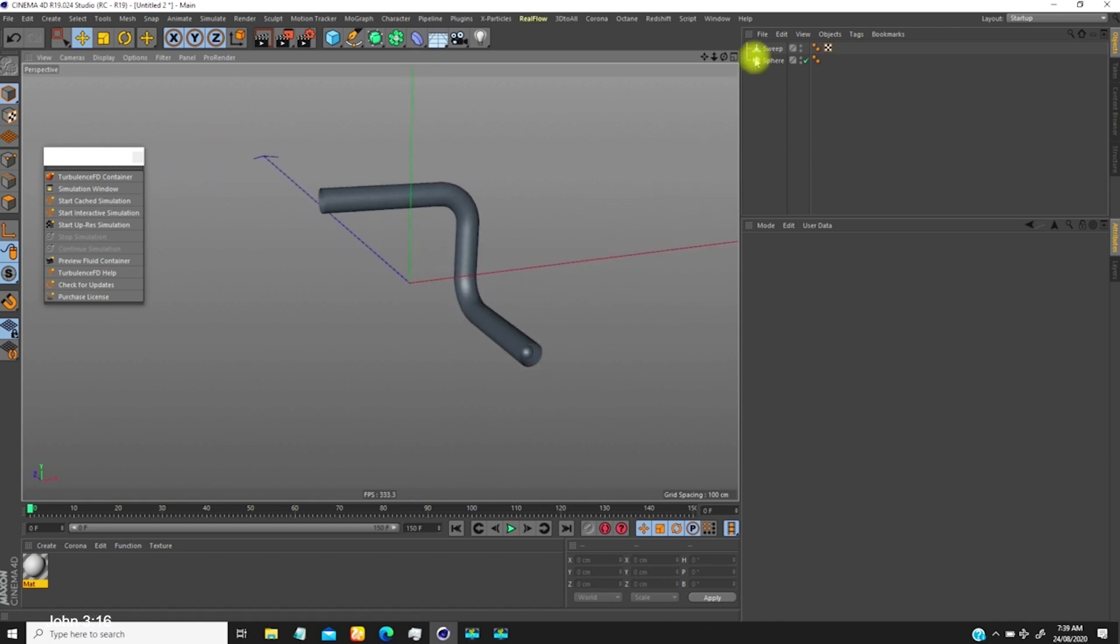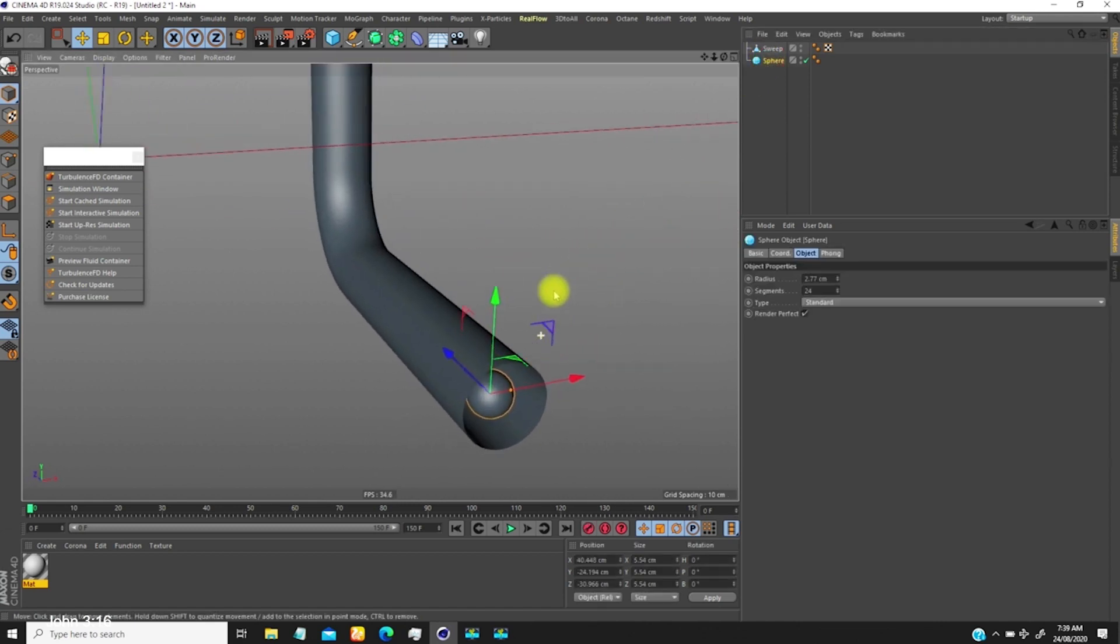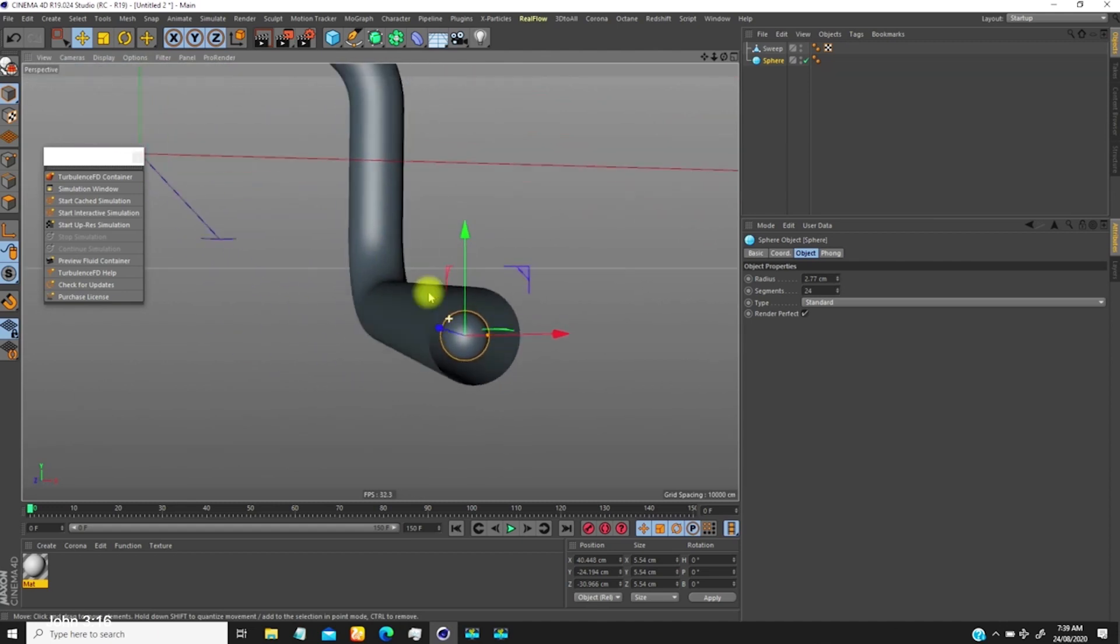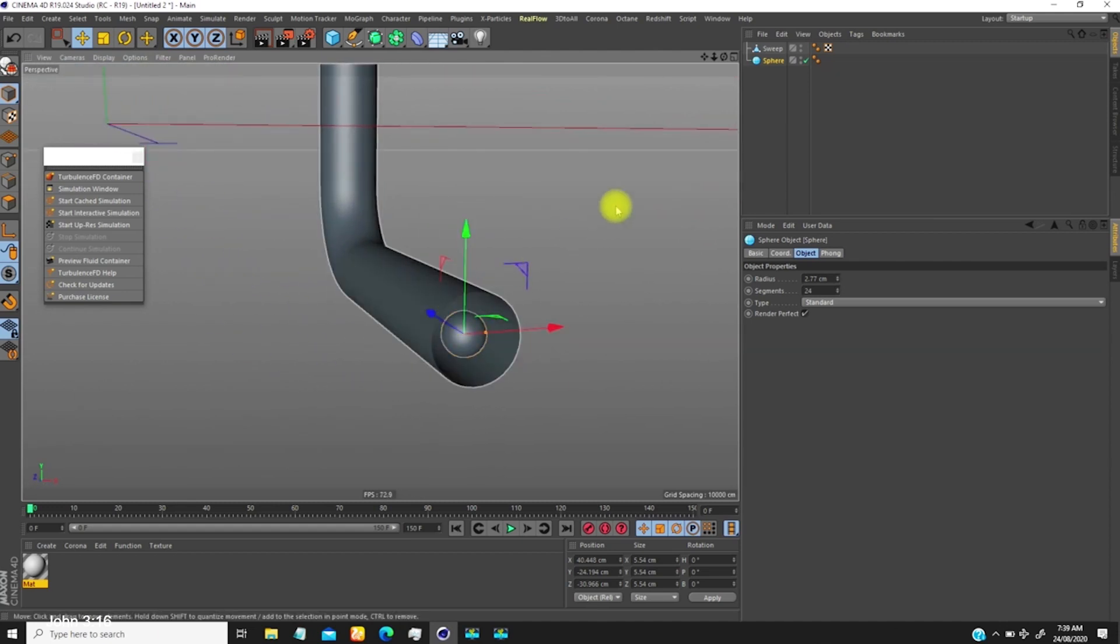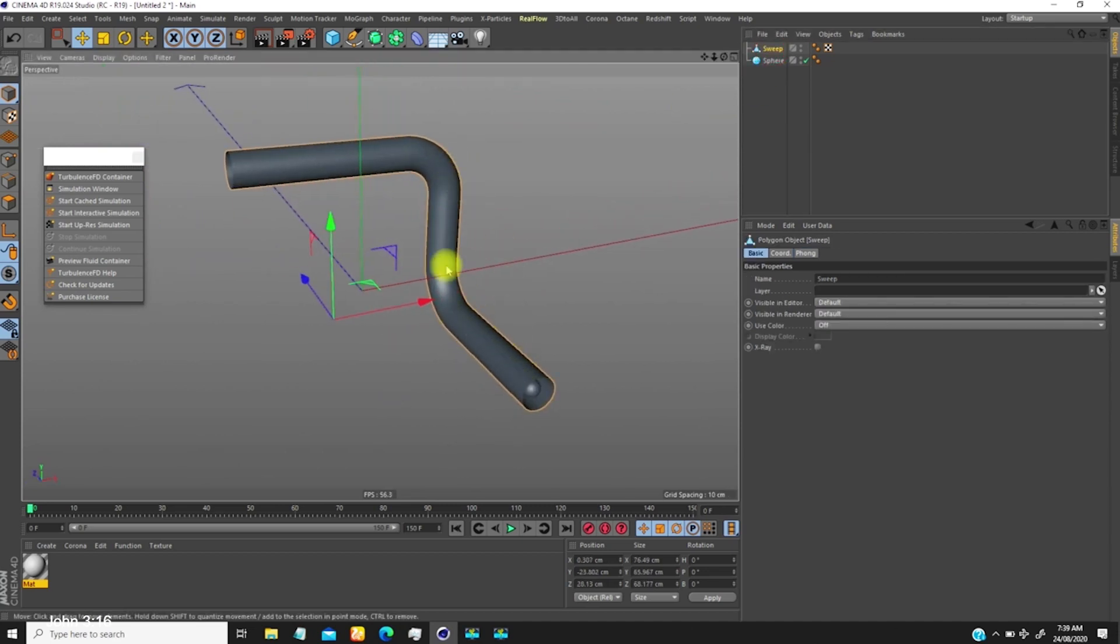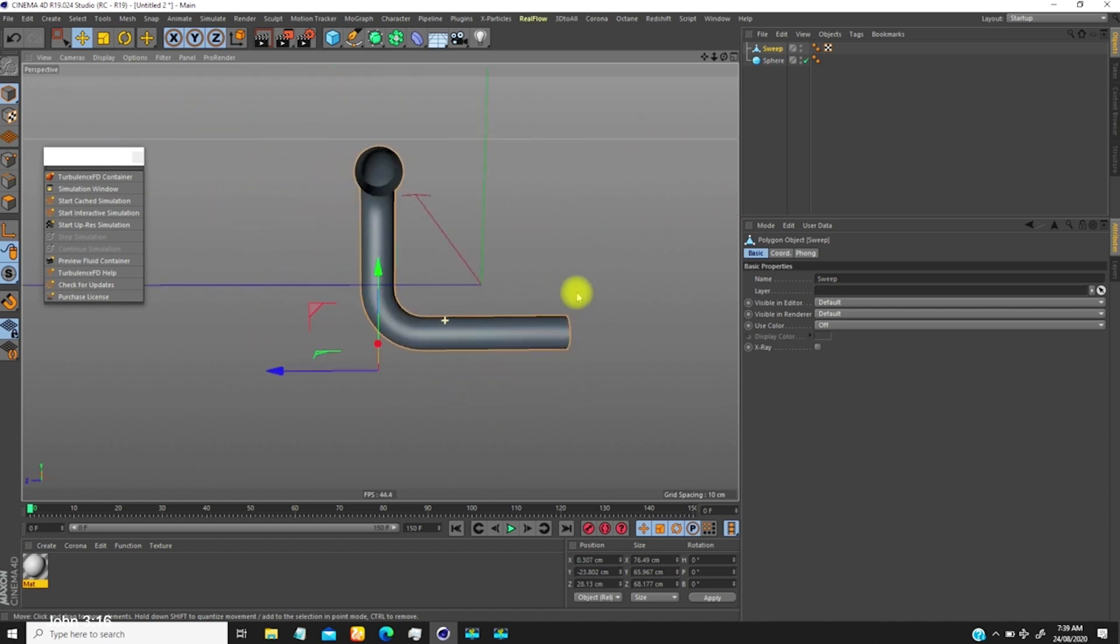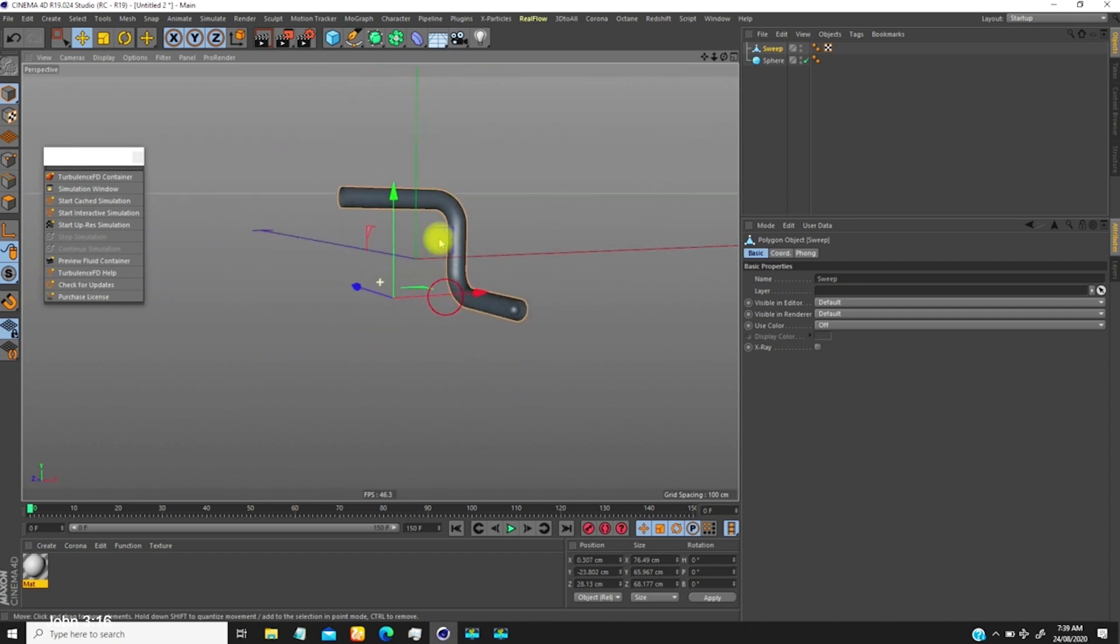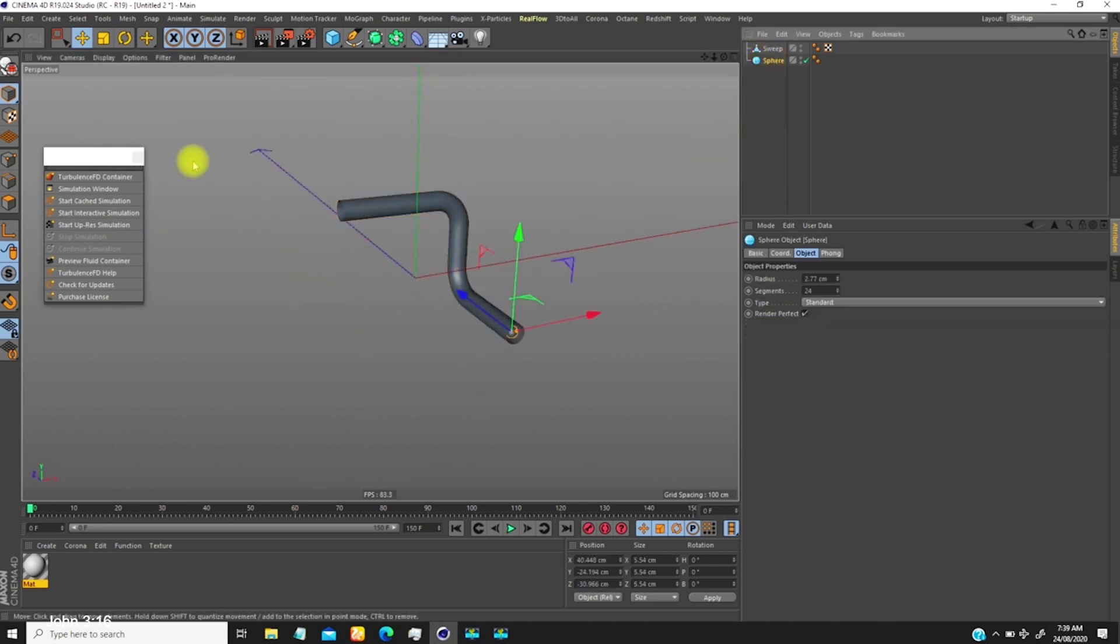What I have in the scene is a sphere which is supposed to be the source of the smoke or fire, and then the tube which I wanted it to go through. How I created this tube was just a sweep object with a circle as a profile along this path.